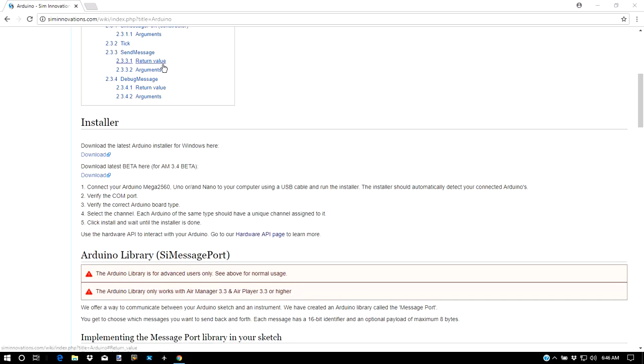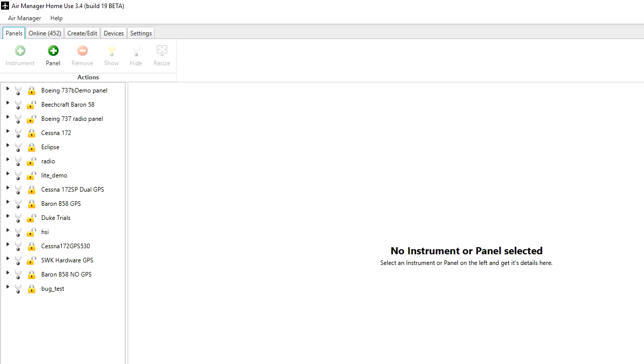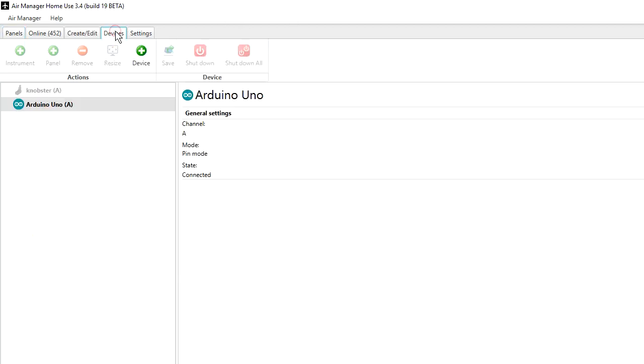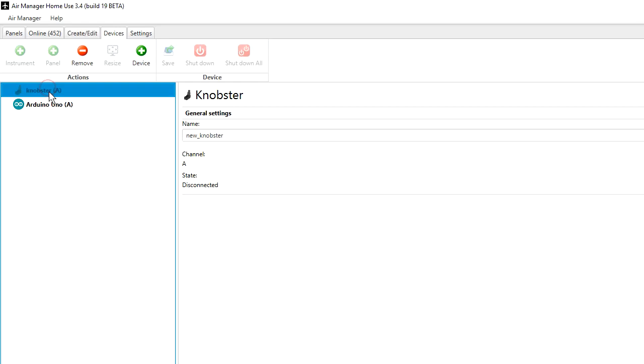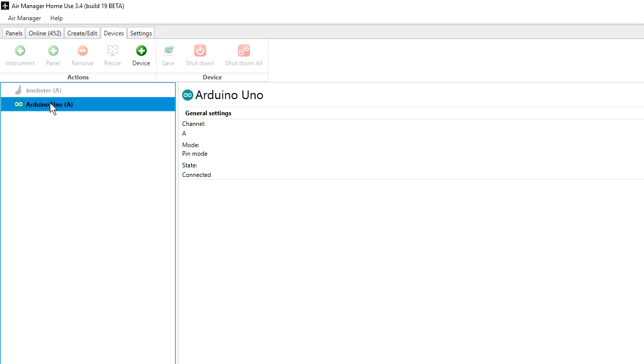So the next step will be to go into Air Manager and see if the device is connected. So now let's go into Air Manager here and click the Devices tab. And you can see the Arduino Uno is connected. You can read the settings over here. It's channel A, pin mode, and it's in connected state. There's also a grayed out Knobster here that was selected or connected earlier. It will remember that. If we plug it back in, it will be already set up.